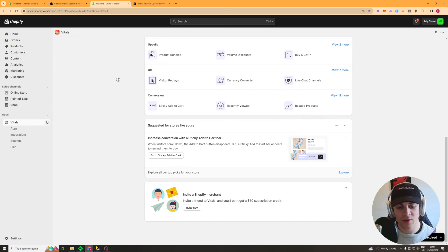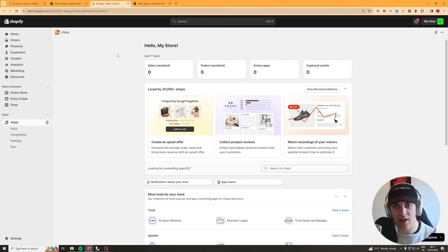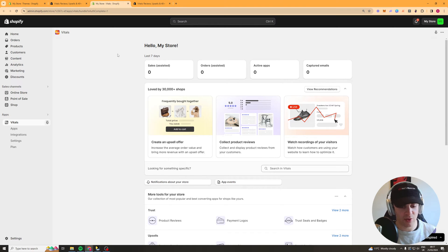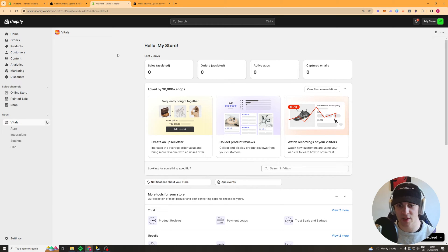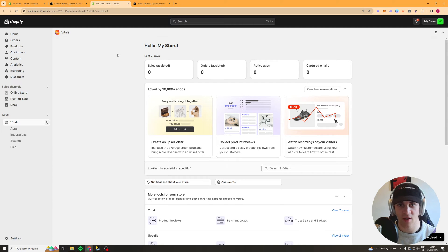In today's video I'm going to give you a full beginners tutorial to the Vitals Shopify app. This app is amazing and allows you to have so many different widgets on your Shopify store, and I'd say it's really essential if you want to succeed with Shopify.